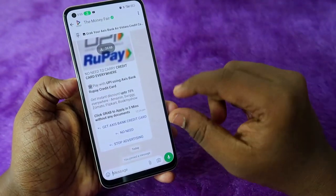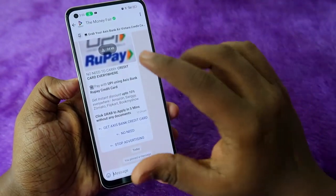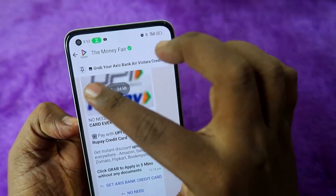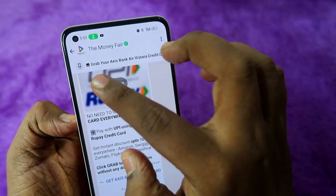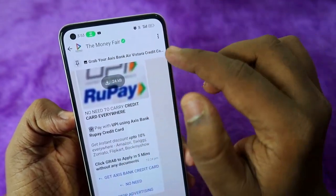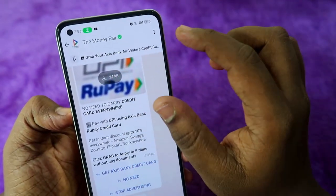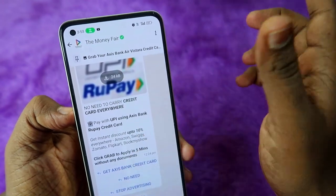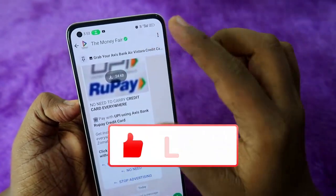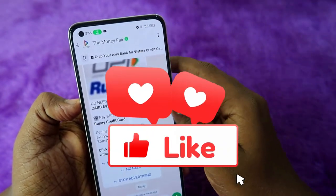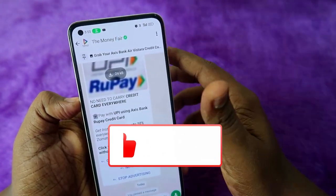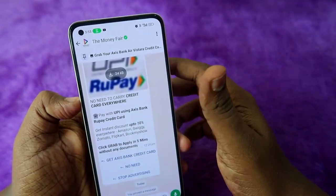Once pinned, you can see the pinned message displayed at the top of the WhatsApp chat. In a group chat, the pinned message will be visible to all group members at the top, so everyone can see what message has been pinned.